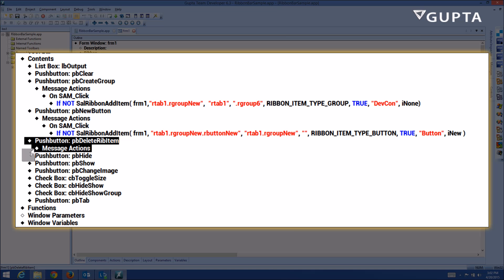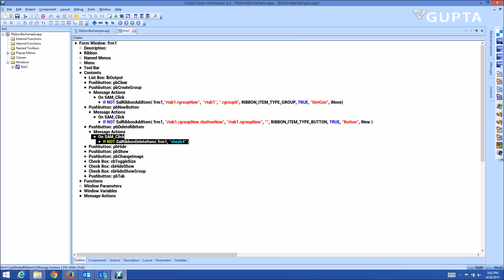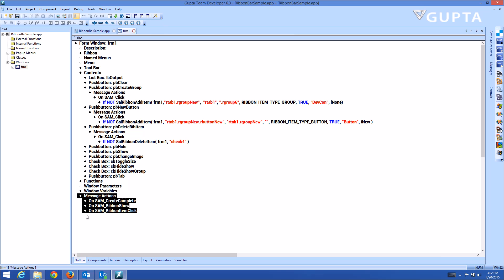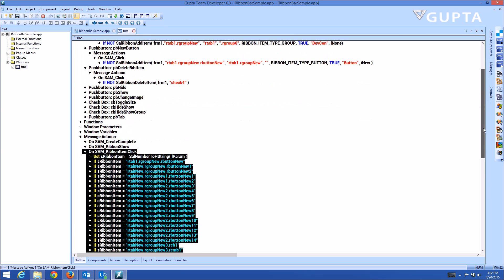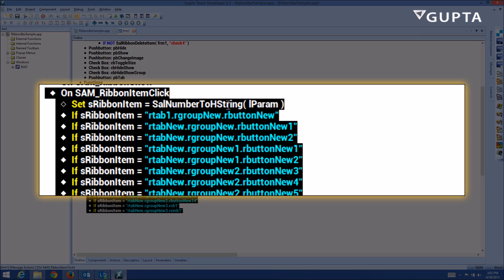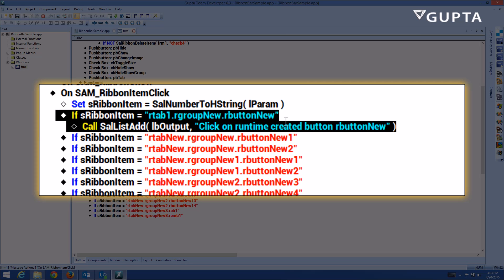If you delete an item, you'll use the function SalRibnDeleteItem and provide the name of the ribbon item. Now in message actions you can see how to react on these — OnSAMRibnItem click — and then you do a SalNumberToHString with the LParam, and then you query for the names of the ribbon controls. Then you can execute code if something has been clicked for that button.